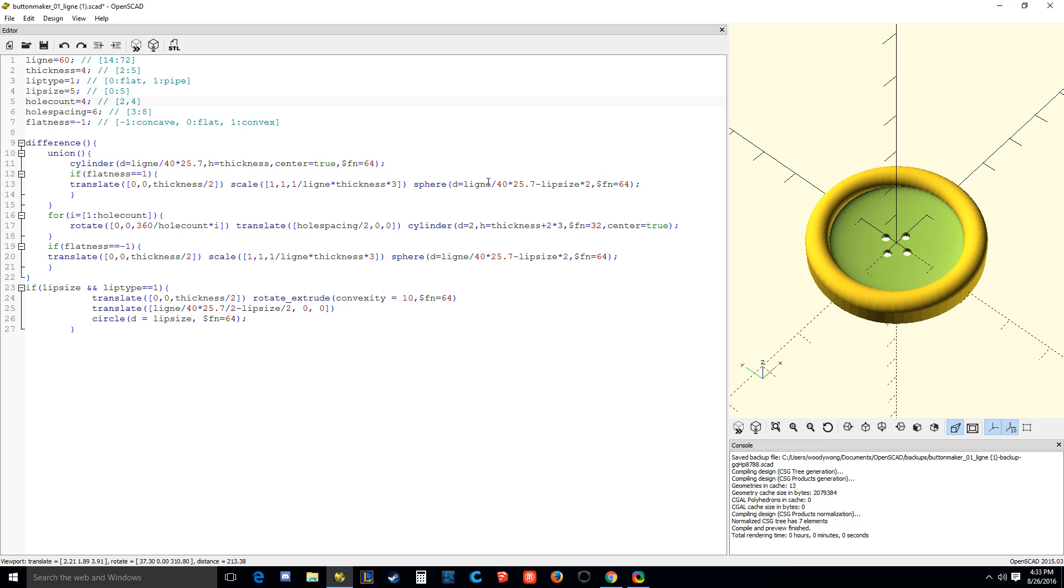The hole count, this is a big button, we're going to need four holes I think. Not that I know anything about sewing at all. Terrible. The holes should be spread out pretty far because we need a lot of support for a giant button like this. I'm going to go to the maximum of eight millimeters.